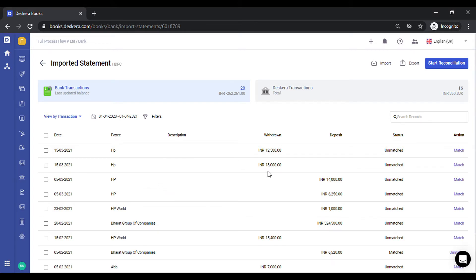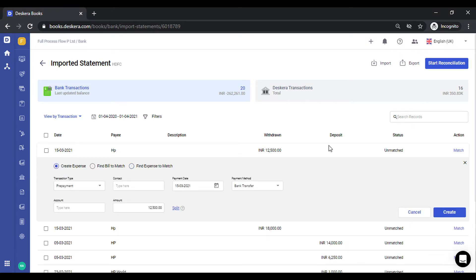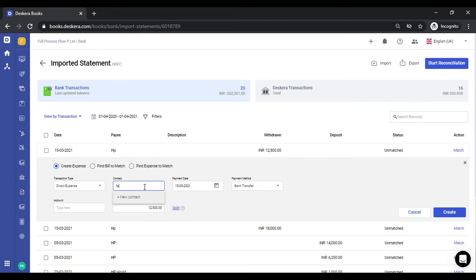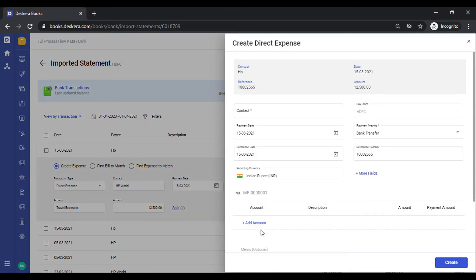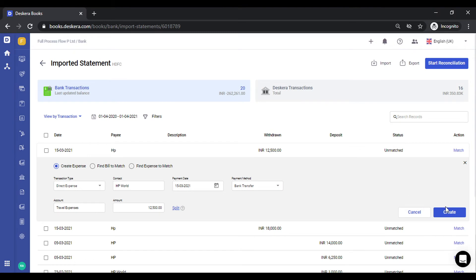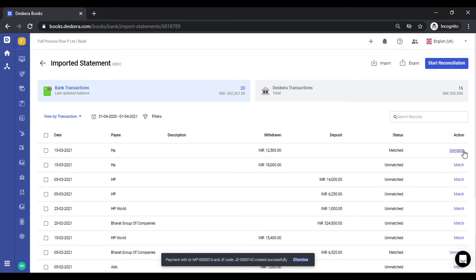The first use case allows you to create expenses or deposits from your bank statement. Since this is a debit transaction, you will be able to create an expense. If it were a deposit, the system would prompt you to create a deposit. Select the expense, select the contact — the date gets auto-populated. You can change the payment method and categorize it into a particular account. The amount is auto-populated. If you need to split this amount into multiple categories or accounts, you can click on Split, which allows you to select multiple accounts. Click Save — it gets created and the status is Matched. You can undo this by clicking Unmatch.